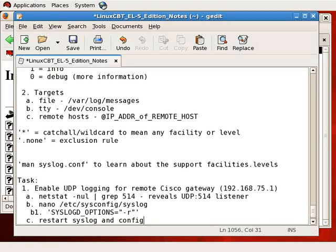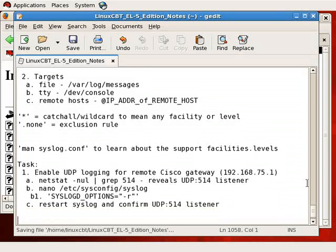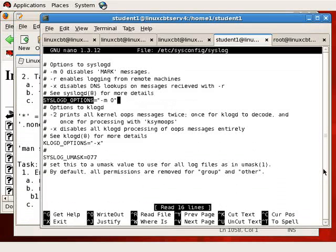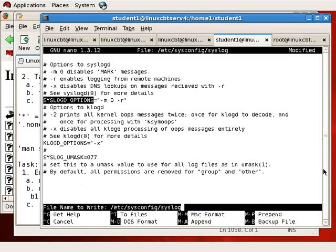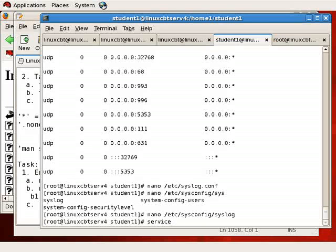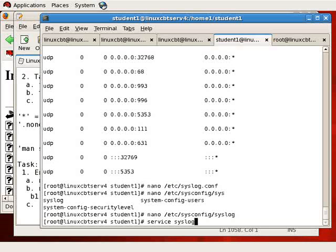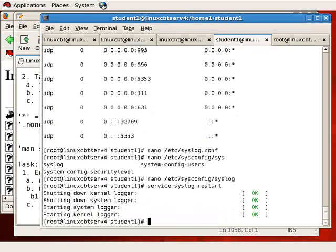And then of course restart the syslog instance: restart syslog and confirm UDP 514 listener. If we don't follow these steps, or if we don't enable UDP 514, we will be unable to log from across the wire. So we'll turn on -r, then exit. The -m 0 ensures marked messages are turned off so they don't appear in the logs. And then we will execute service. Service is a facility provided by Red Hat to ensure that you can manage your services: starting them, stopping them, restarting them, and so on. We will execute syslog restart.